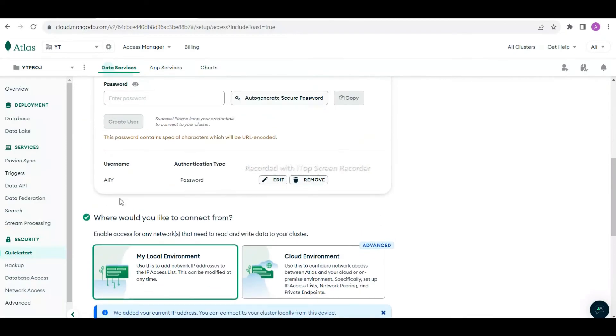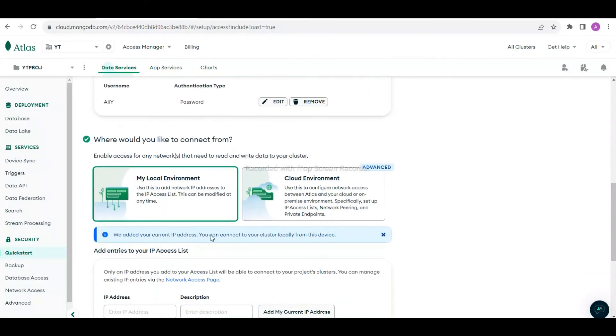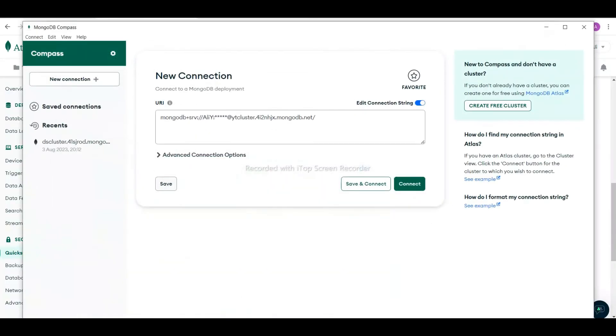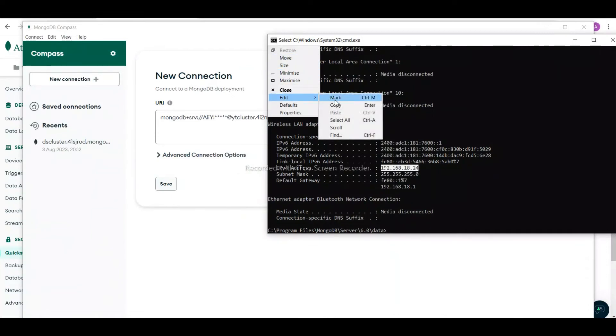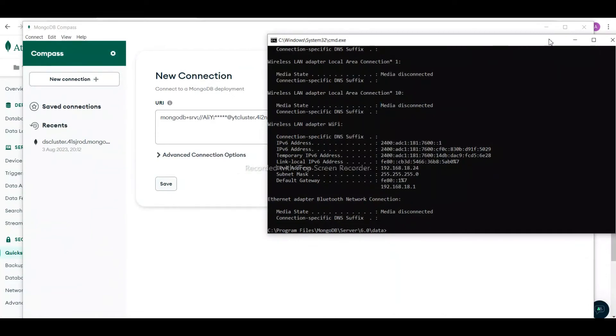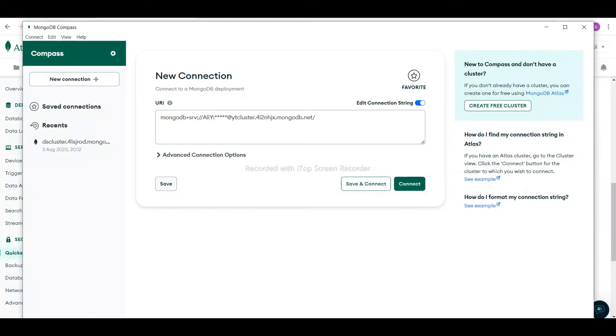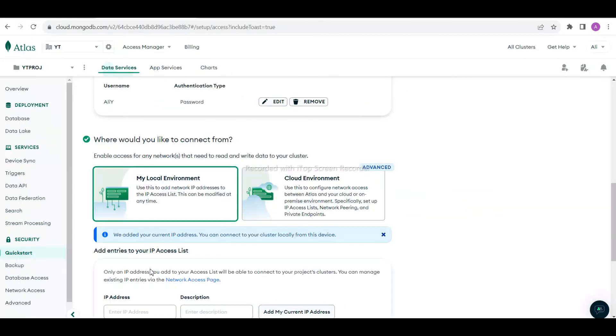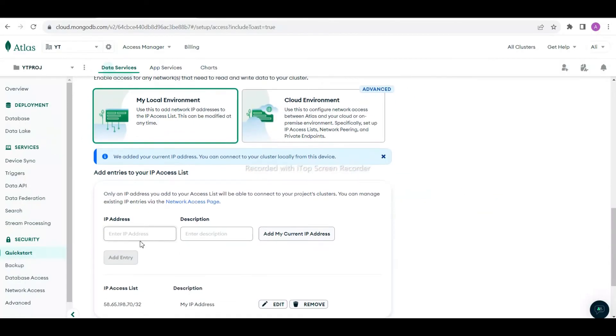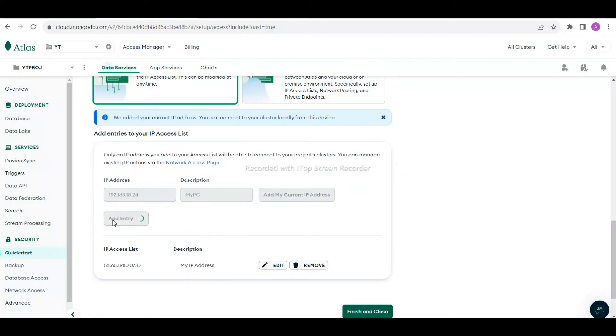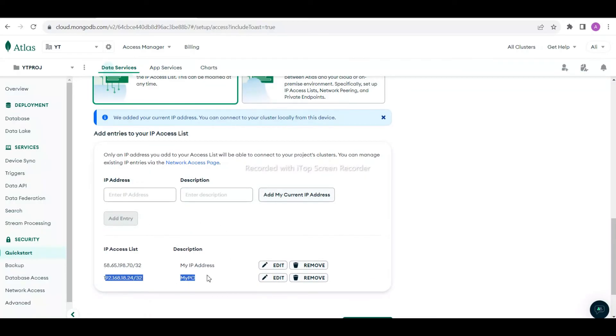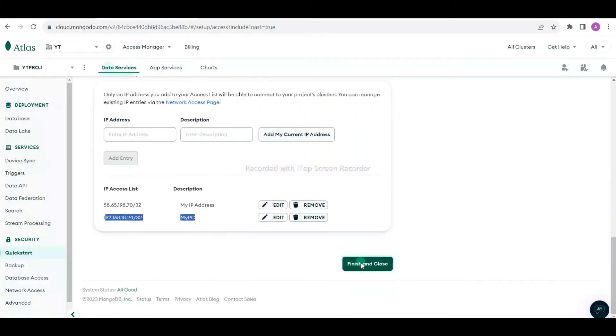We have created the user. For my local environment, I can select cloud environment but I'm working on MongoDB which is installed on my PC, so I want to use this. In this case I'm going to use my system IP address. I'll add my PC, then finish and close.